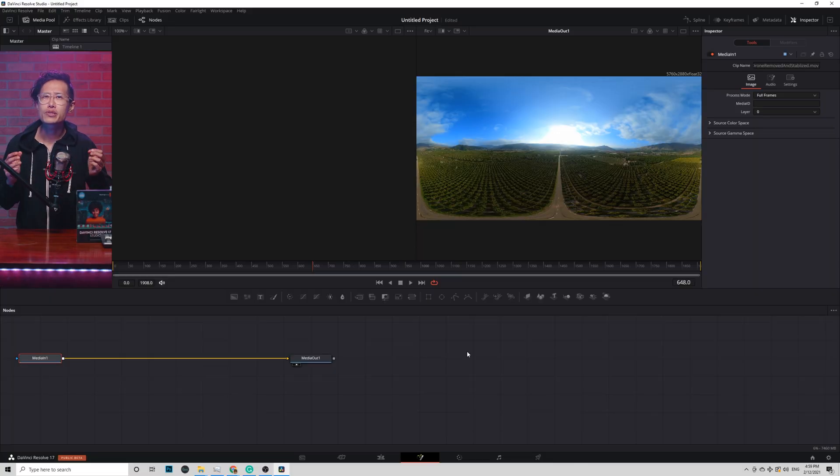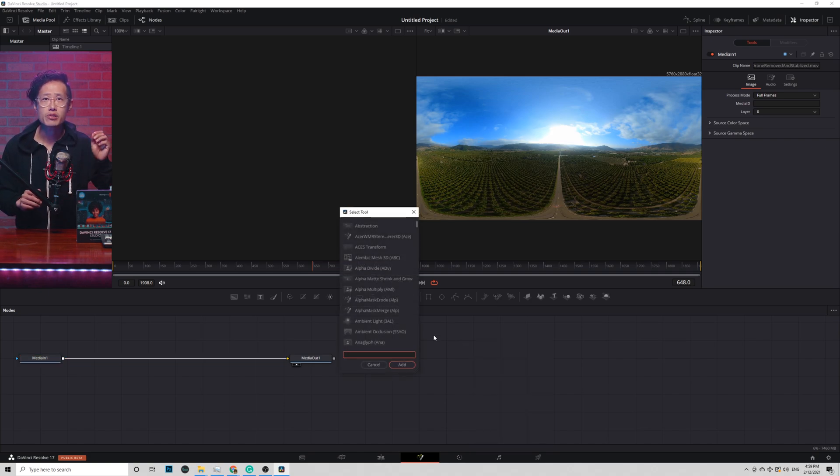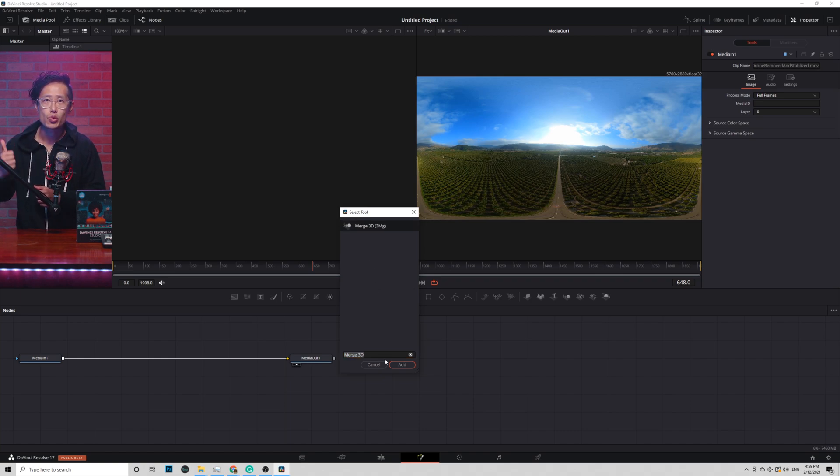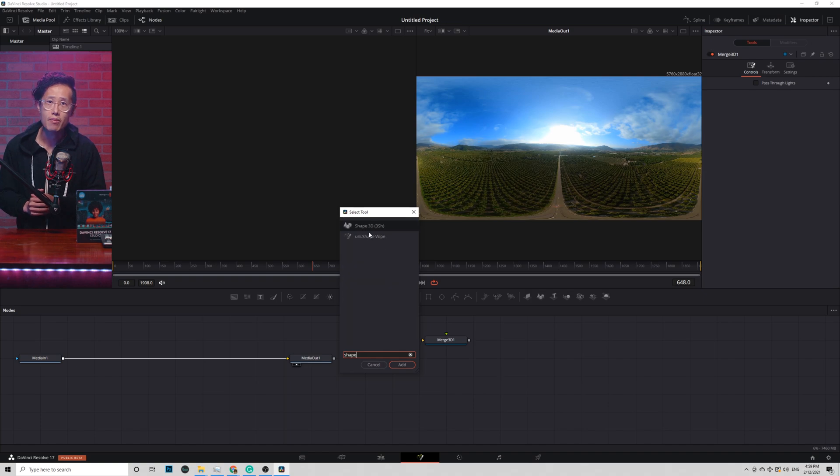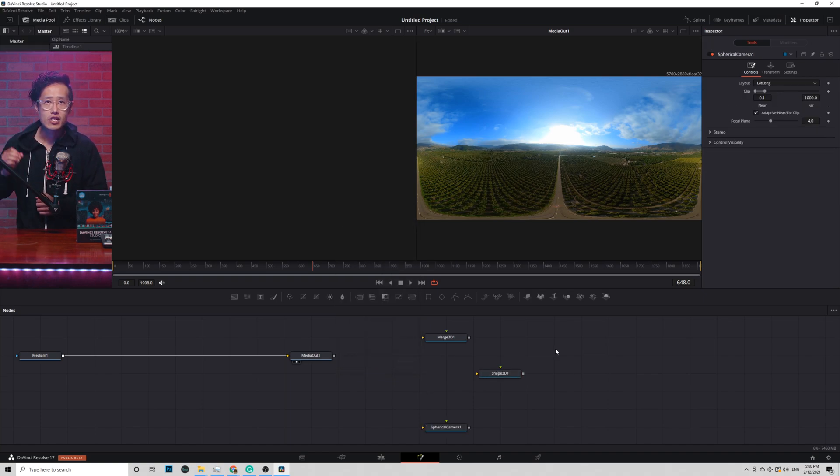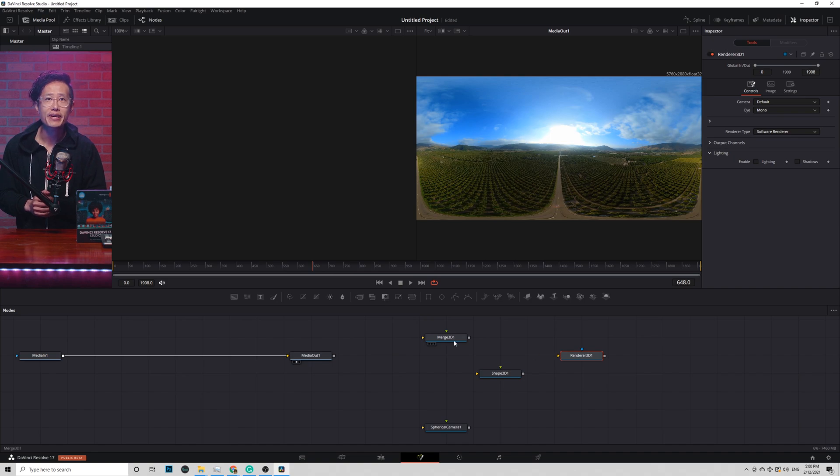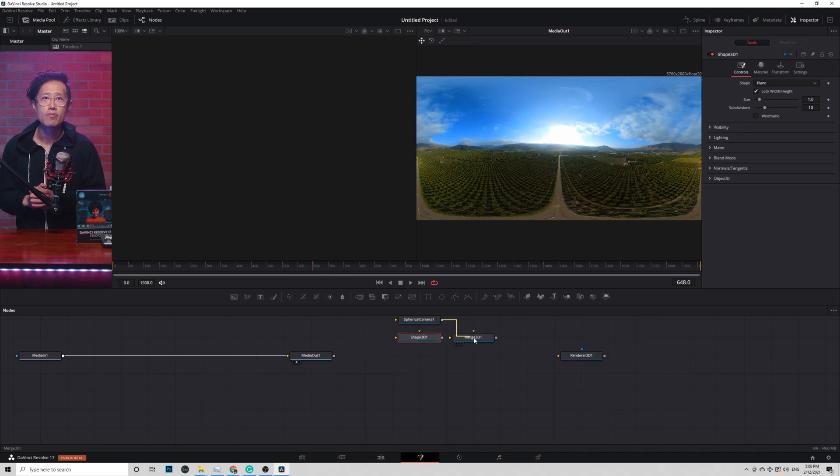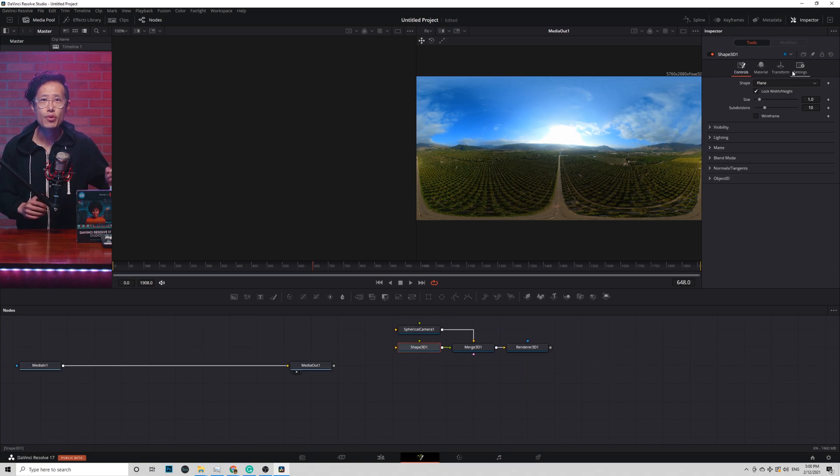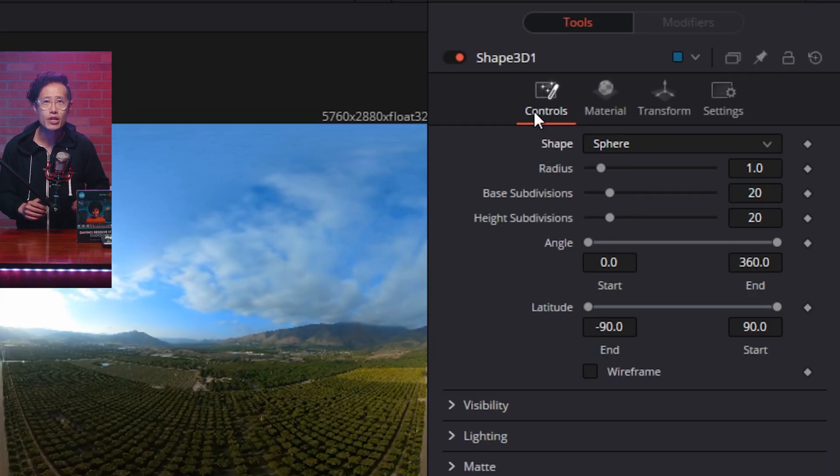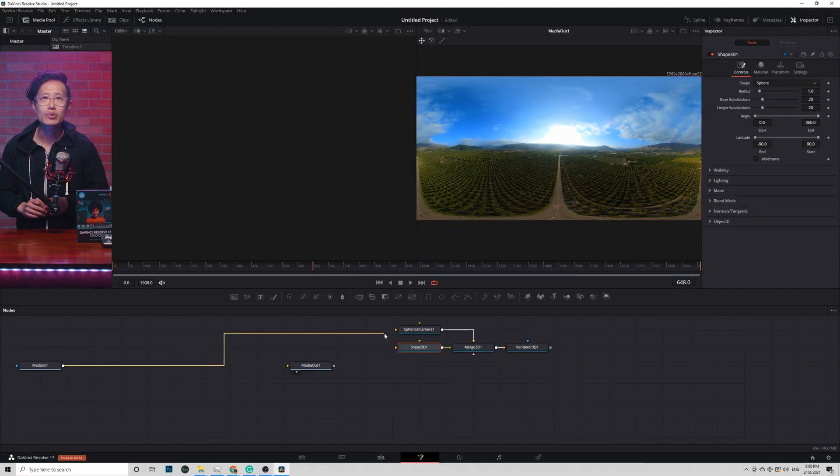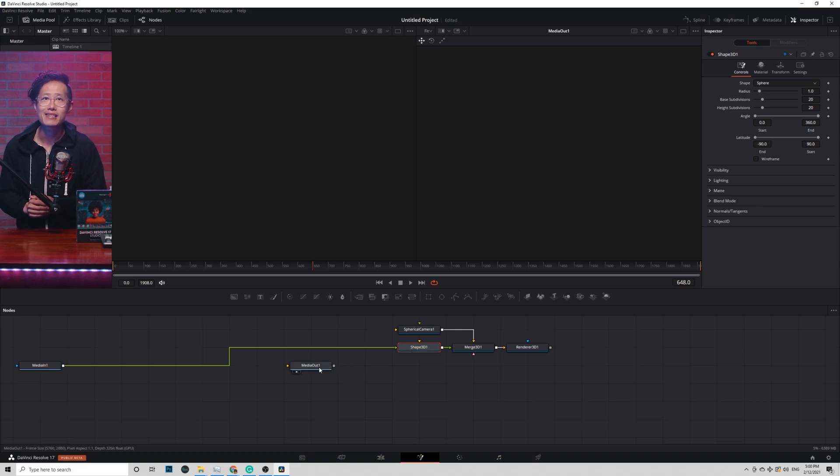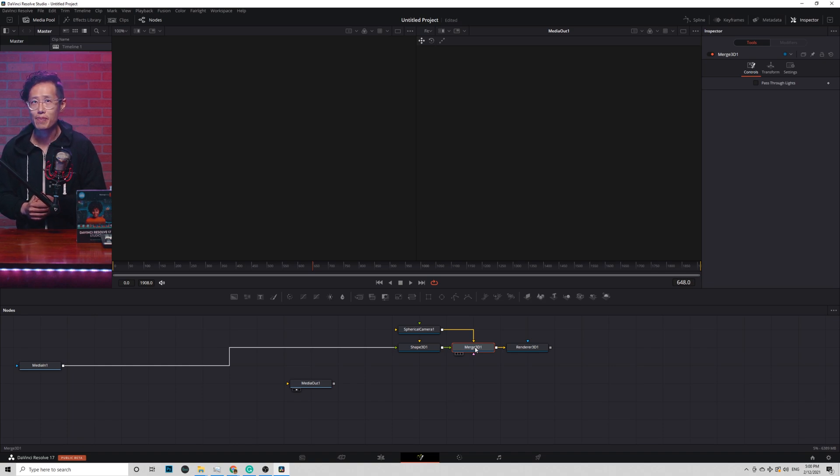So in a 360 3D environment, these are the nodes you will need. Control space on your keyboard to bring up the search window. So we need Merge 3D, Renderer 3D, spherical camera, and Shape 3D nodes. Connect Shape 3D and spherical camera as inputs of Merge 3D. Merge 3D output to Renderer 3D. In Shape 3D node, under Inspector window, change the shape to a sphere. Go ahead to connect the media in 360 video into the shape 3D as an input to populate the 360 video inside the 3D space.